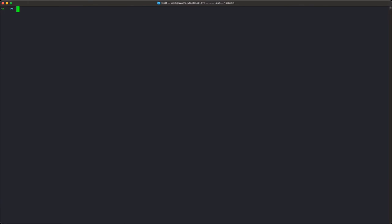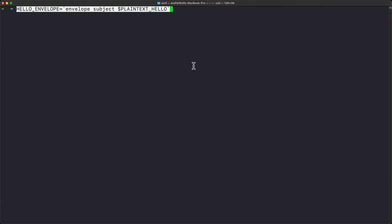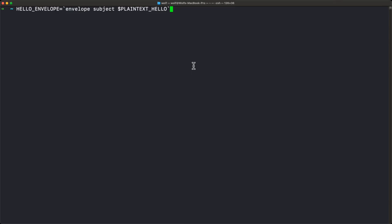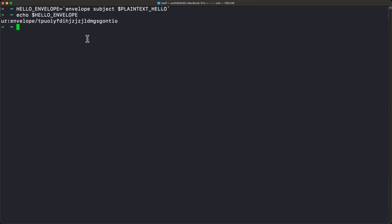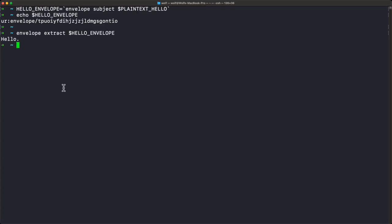The first thing I want to show is just how to send and receive a plain text message. We're going to call the envelope tool, give it the subject command, and feed it a string — in this case, the plain text string "hello" — and assign that to a shell variable. If we echo that, we get a short UR, which is the actual encoded envelope. If Alice created this envelope and sent it to Bob, he could simply extract the subject directly using envelope extract, and there's the original message that was encoded.